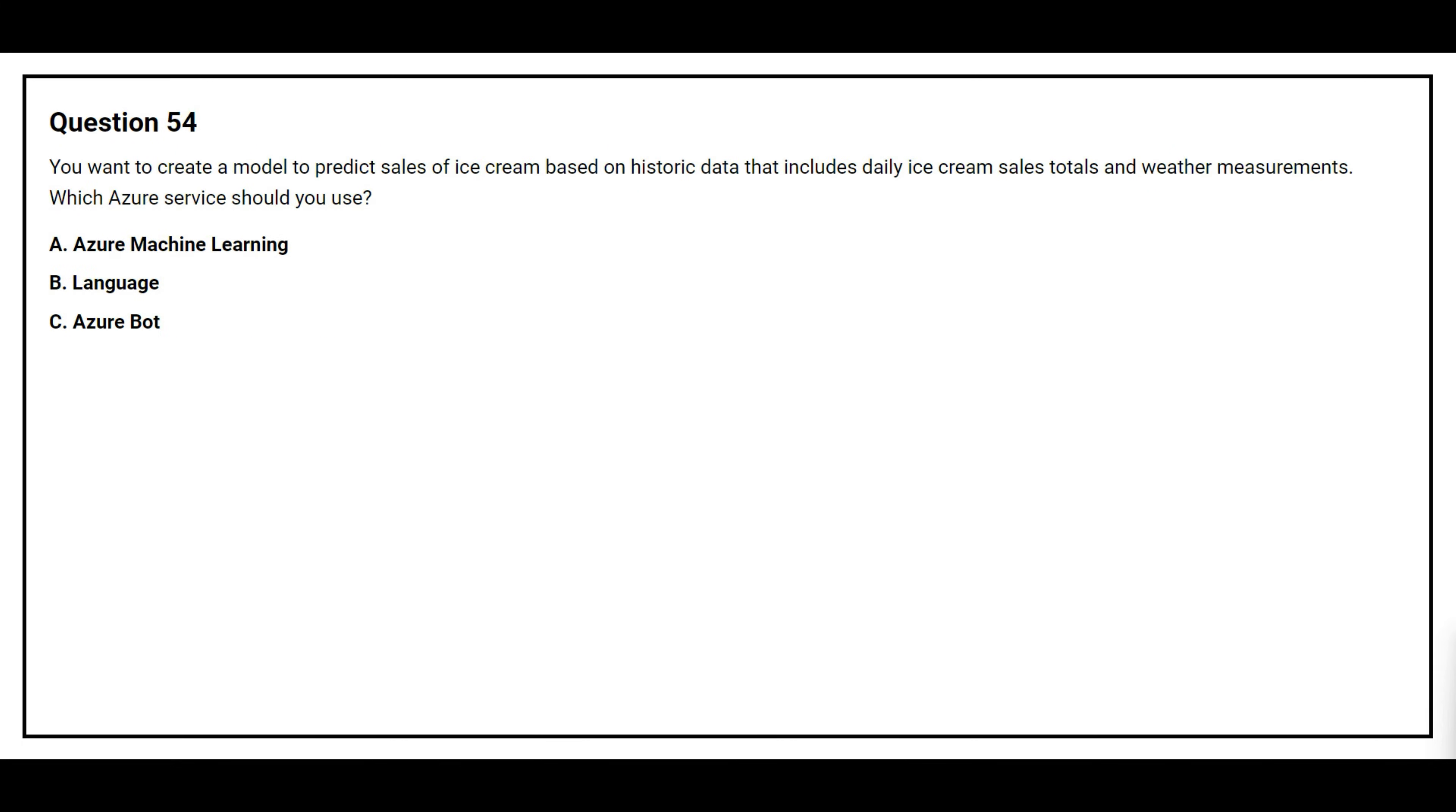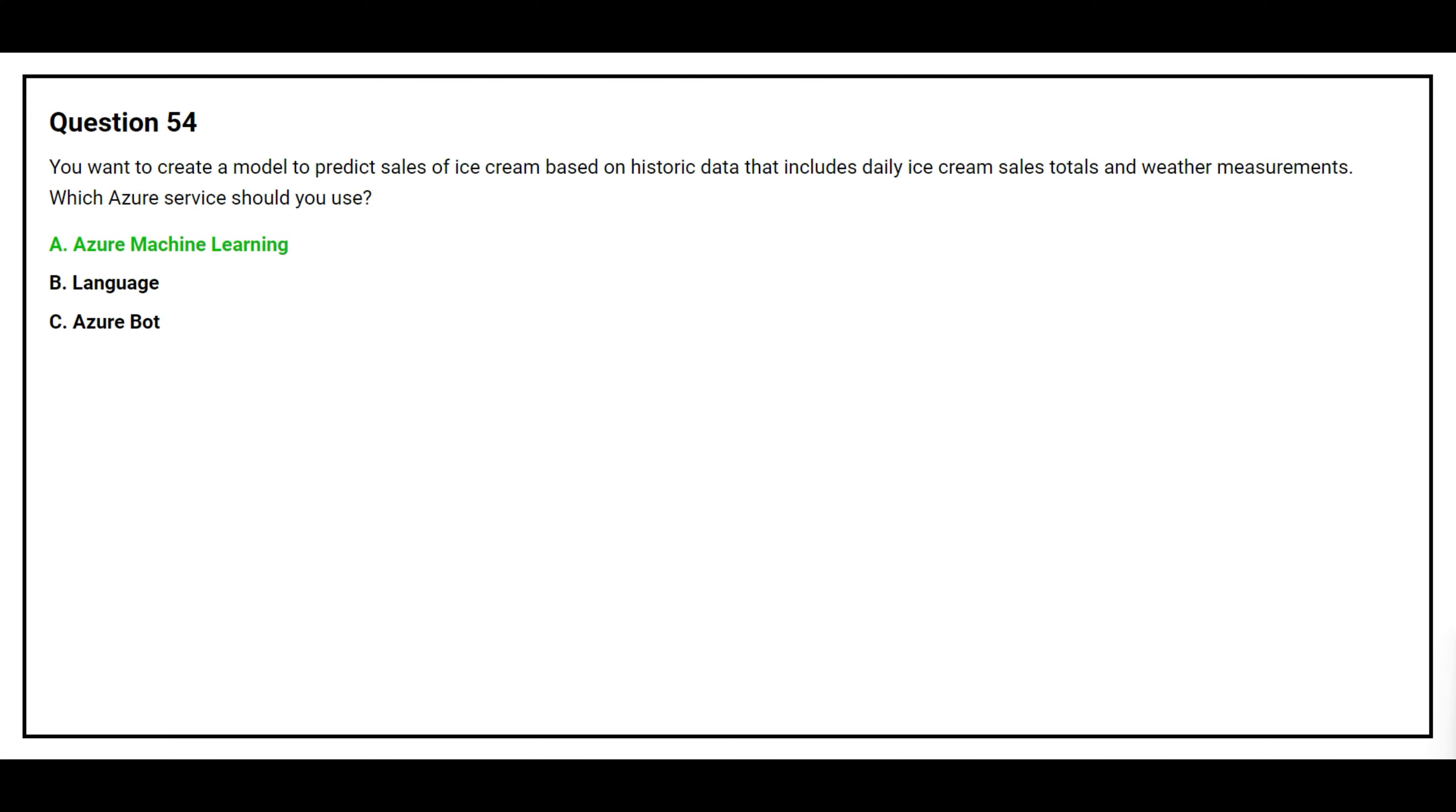Question number 54. You want to create a model to predict sales of ice cream based on historic data that includes daily ice cream sales total and weather measurements. Which Azure service should you use? Option A Azure Machine Learning, Option B Language, Option C Azure Bot. The correct answer is Option A Azure Machine Learning.